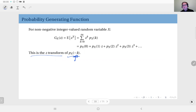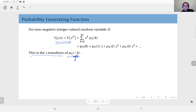The probability generating function is in fact the Z-transform in the discrete domain of the PMF, where the parameter is inverted — a little similar to the characteristic function, but using the Z-transform for discrete domains. By definition, the probability generating function is the expected value of z to the power X, where z is the parameter and X is the random variable. This equals the sum of z to the power k weighted by the PMF value at k, summed for all possible k values.